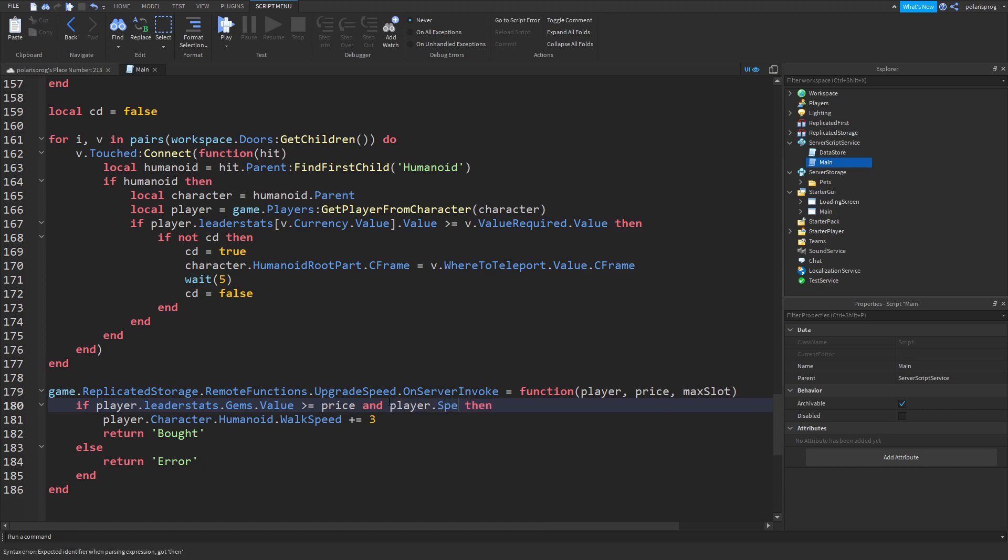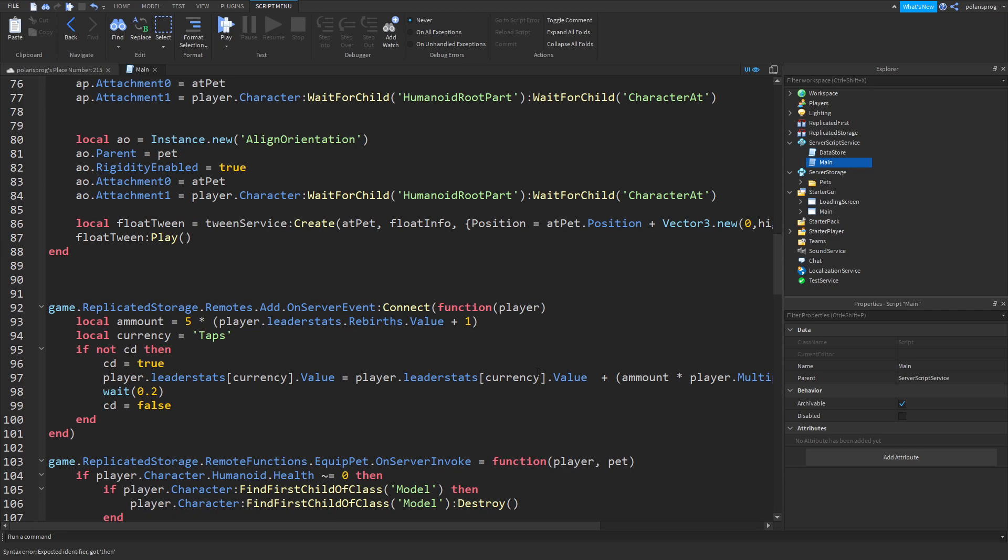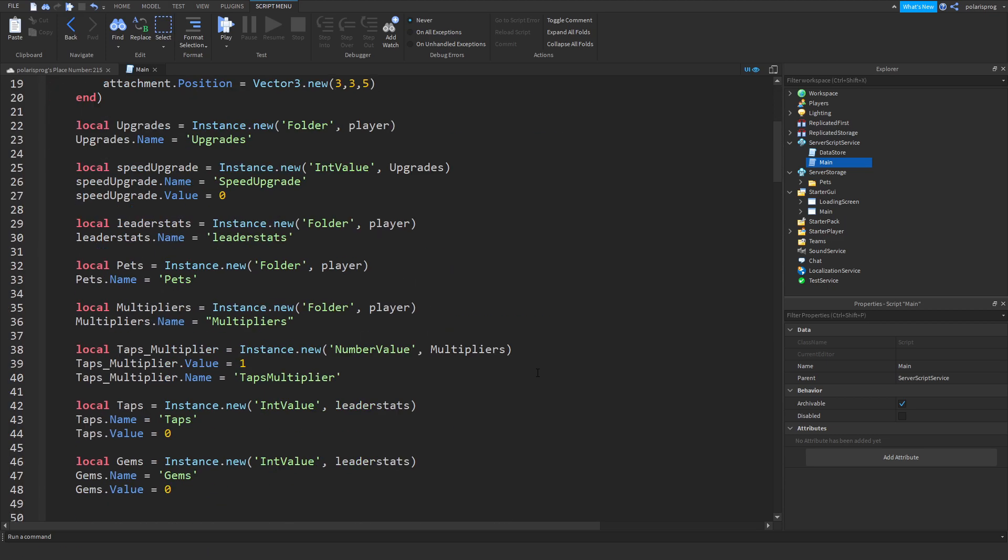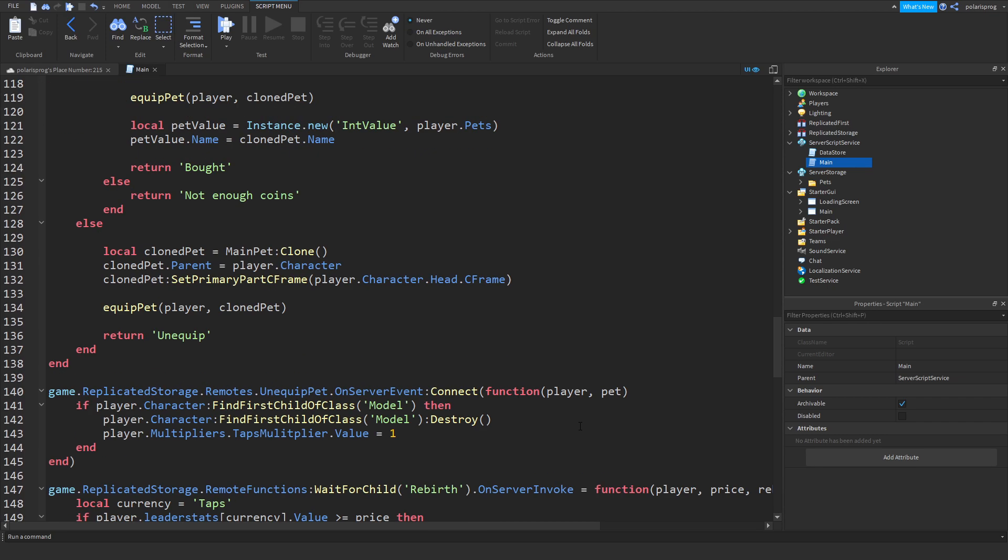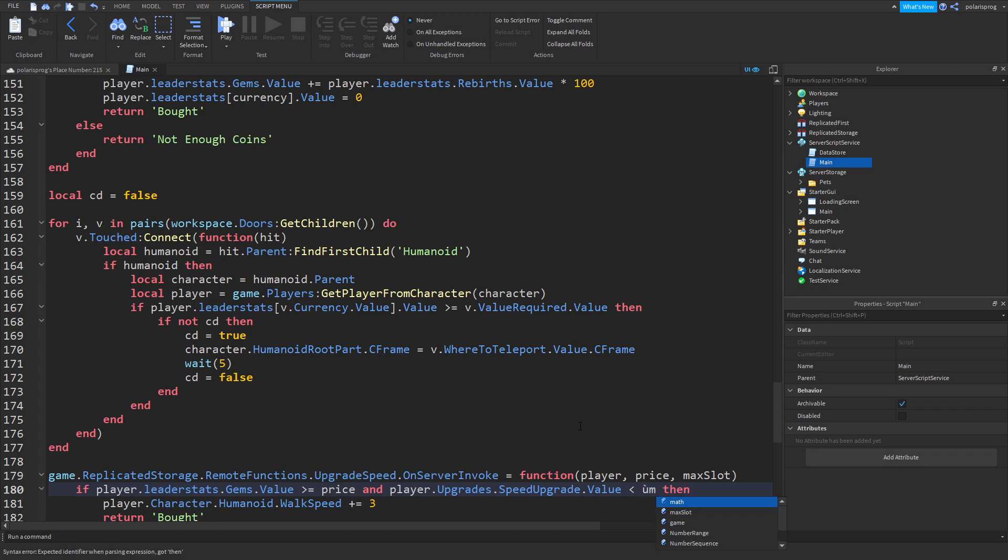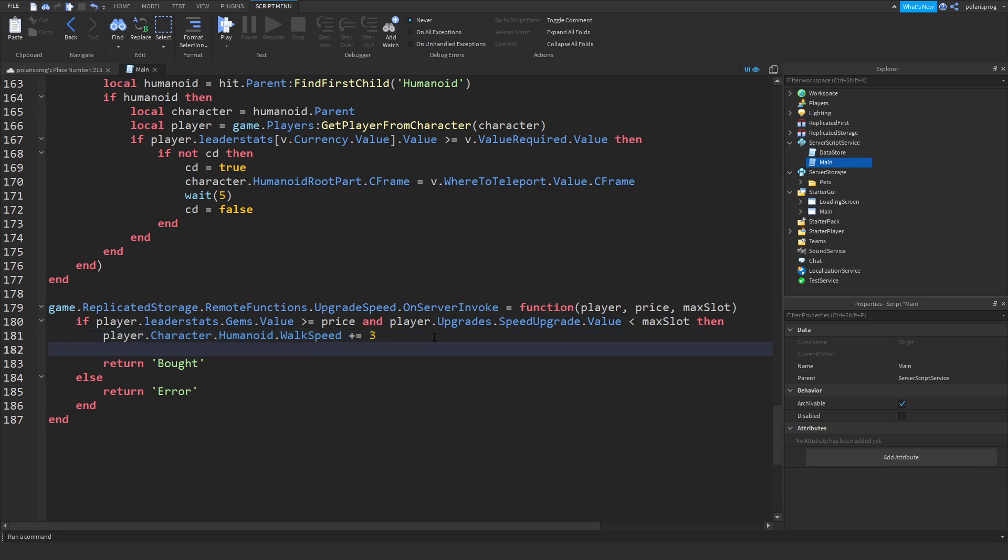Player dot speed dot upgrades. Did we rename it to upgrades or upgrade? Yes, upgrades. So player dot upgrades dot speed upgrade dot value is less than max slots.